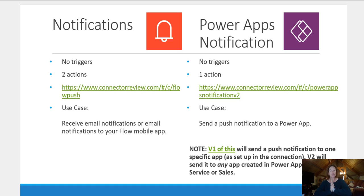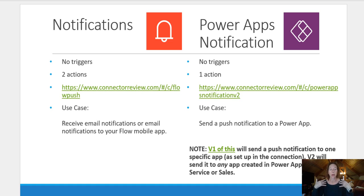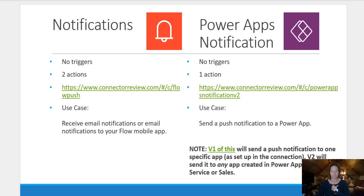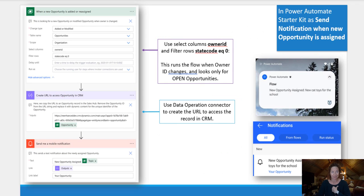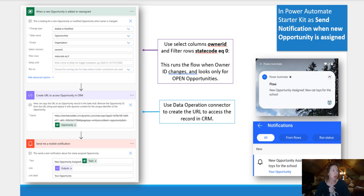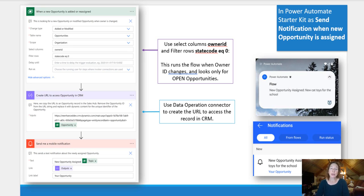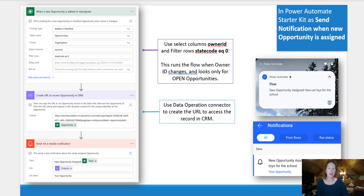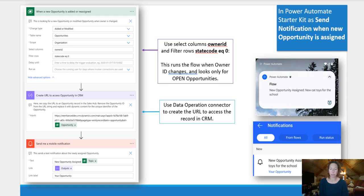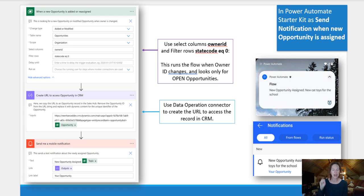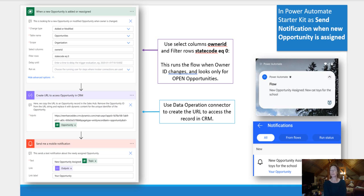Use case for this one, receive an email notification or email notifications in my flow mobile app. So that's the red one. So in here, we are looking for any time a new opportunity is assigned or reassigned to me. Then we're going to do the same data operation connector we walked through on the prior flow to create the URL that we'll access in CRM. And then boom, push a mobile notification to me anytime I get a new opportunity.